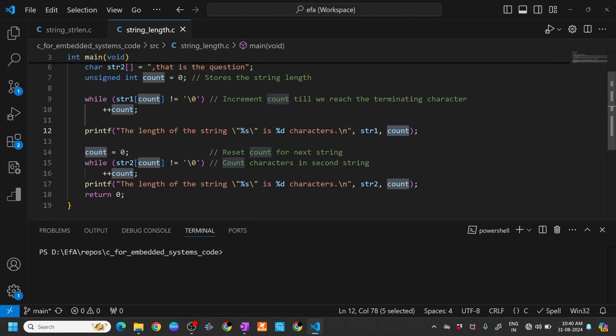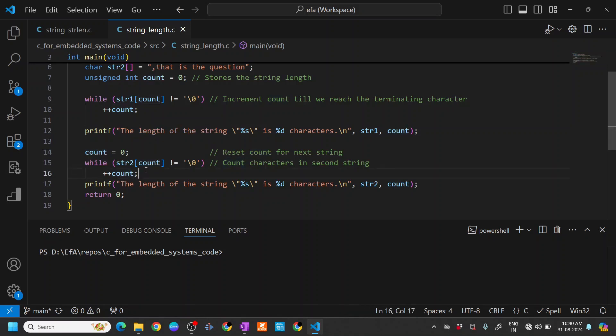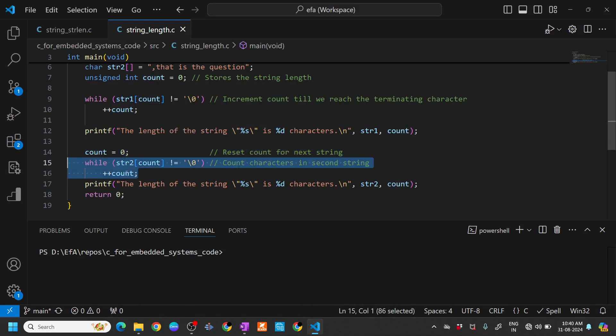We reset the counter here, and similarly to how we did for string one in the while loop, we increment the count value until we find the terminating character, and then we print the result. Let's see how it works.